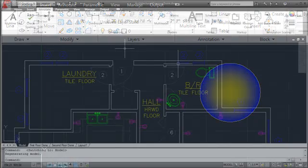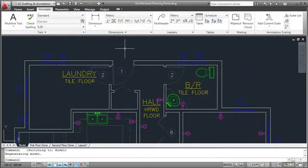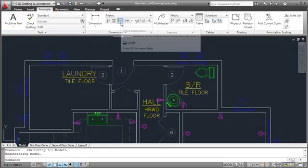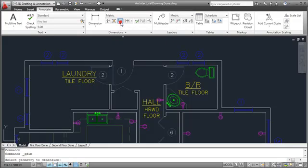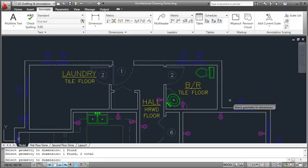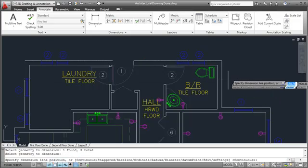Quick Dimension, available on the Dimensions panel of the Annotate tab, is a useful tool for creating a series of baseline or continued dimensions for multiple objects at once.